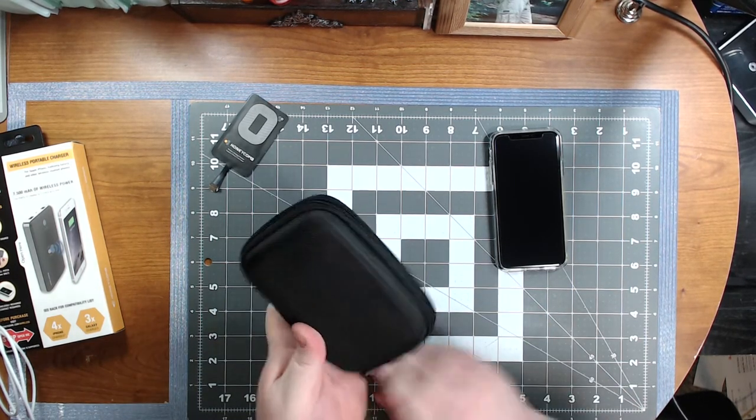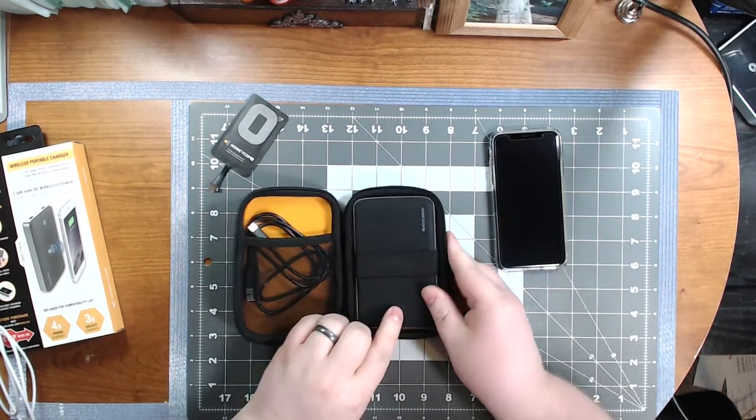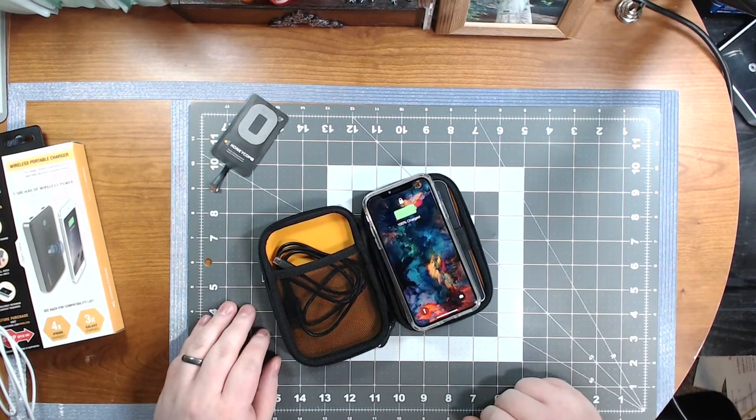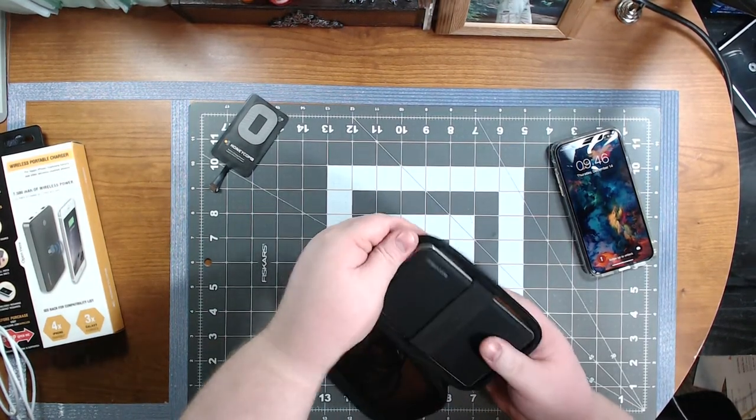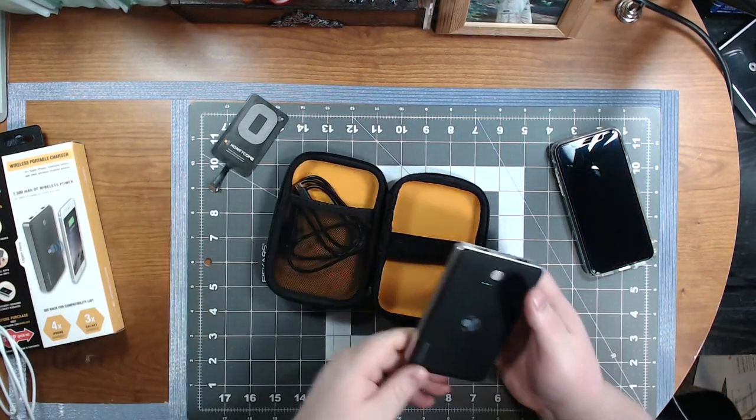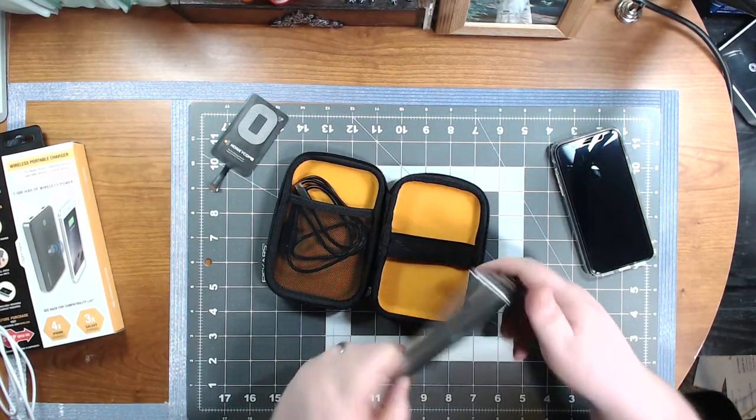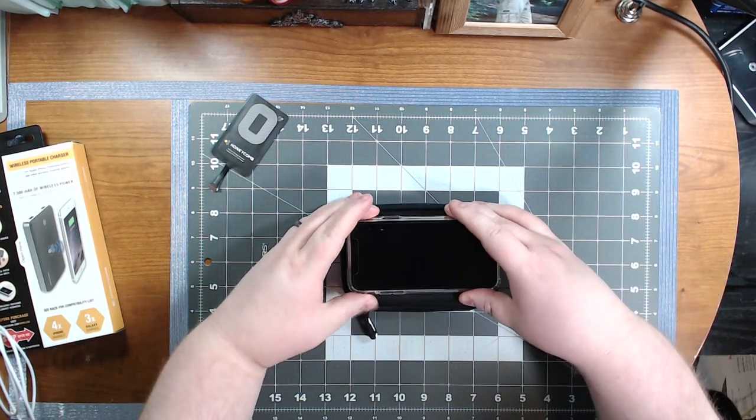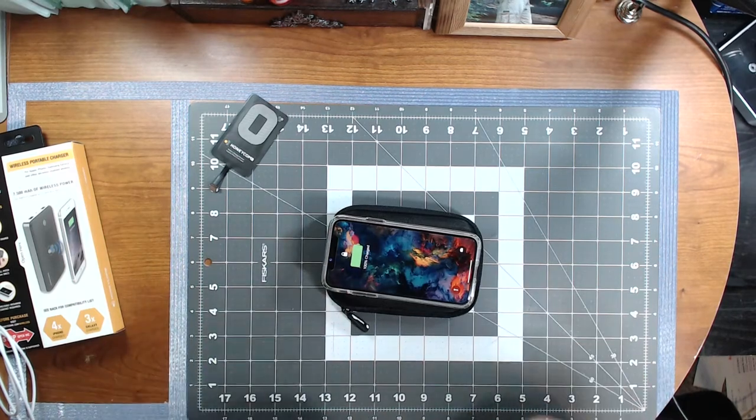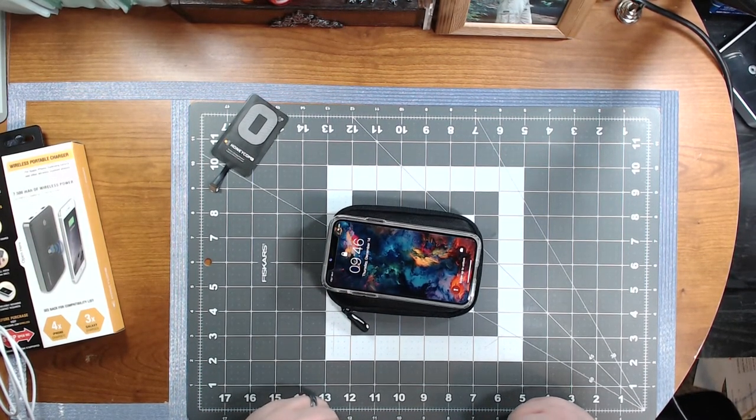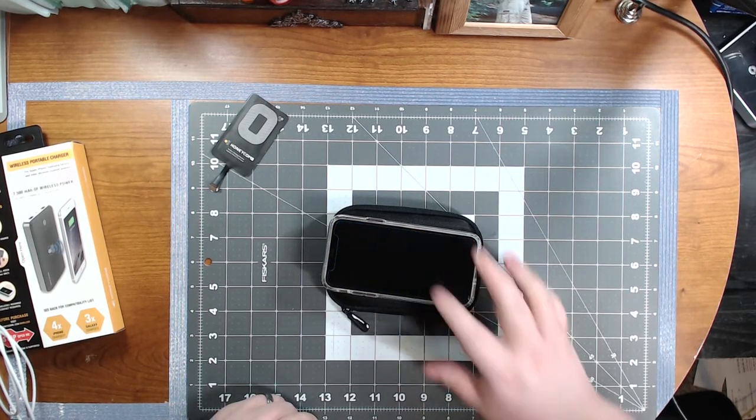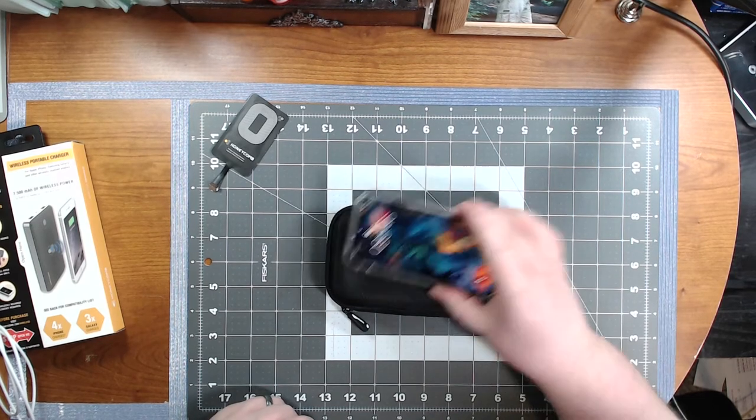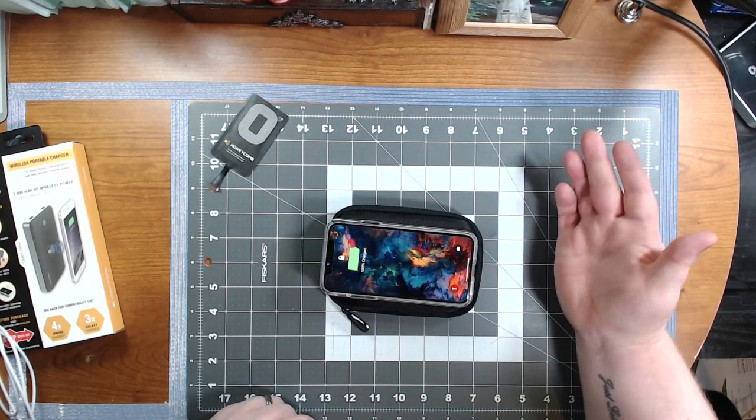And the other thing that I discovered with this thing is you can either just have it open like this and place your phone on it, it'll charge. Or, you know, if you've got really compacted space, you don't have much space, turn it on, flip it around, shut it. And your phone actually charges through the case. Isn't that pretty cool? I couldn't believe it actually would go through this case, but it does. And it's still charging up there, you can see the green.